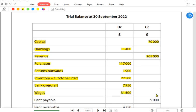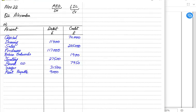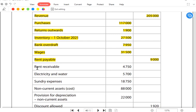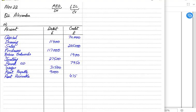Wages is debit in nature because it is an expense, and expenses must always be written on the debit side. Rent payable is not a liability here — the examiner writes rent payable instead of rent expense to confuse students. It is an expense and must come on the debit side. Similarly, instead of rent income or rent received, the examiner writes rent receivable, which students confuse with an asset — but it is income and income always comes on the credit side. Rent receivable is rental income; rent payable is rental expense.